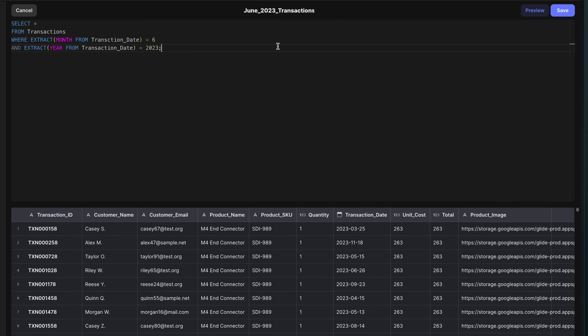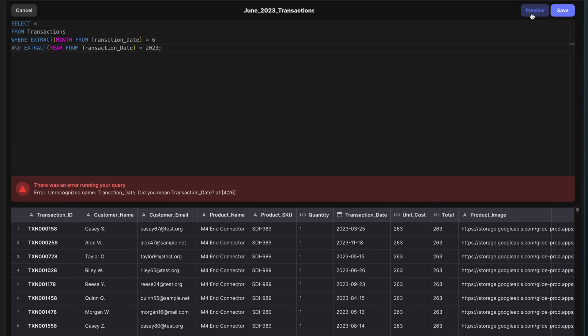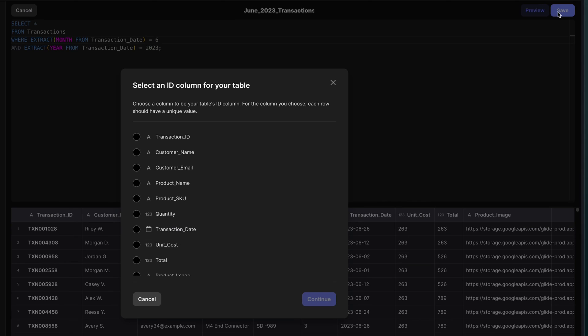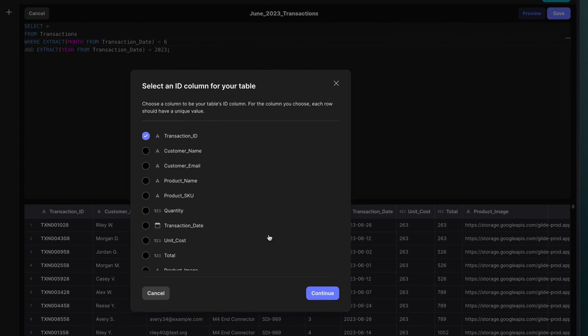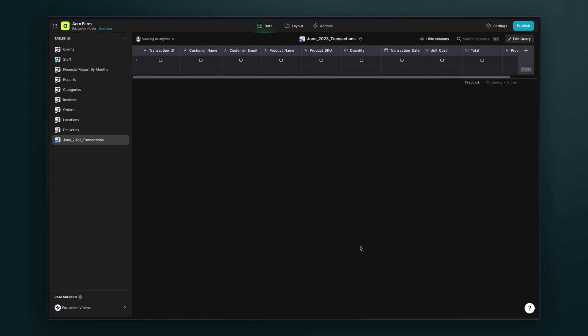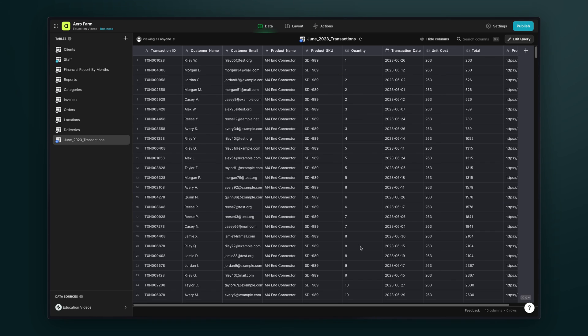Once you have all the statements written for your query, you can then preview the results to see if the data appears as you expect. Any errors returned by the database will appear in red and provide context about how to troubleshoot the issue. When everything looks okay, you can select save to generate a new table in Glide from the query that you wrote.